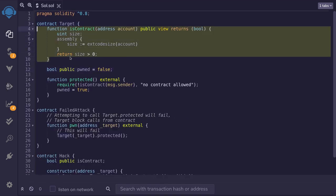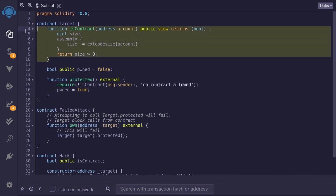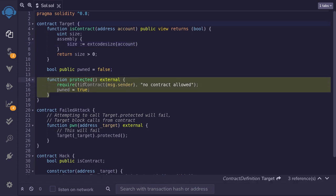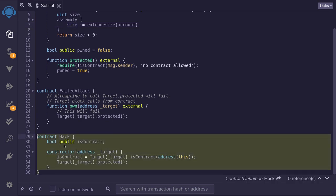Now I'm going to show you how to bypass this check and hack this contract. The way to bypass it is if the code size at the address is equal to zero. For existing contracts, this will return a size greater than zero, but there is one exception: when the contract is being deployed in the exact same transaction when this function is called, the size will be equal to zero. So by calling this function inside another contract's constructor, we can bypass this check.